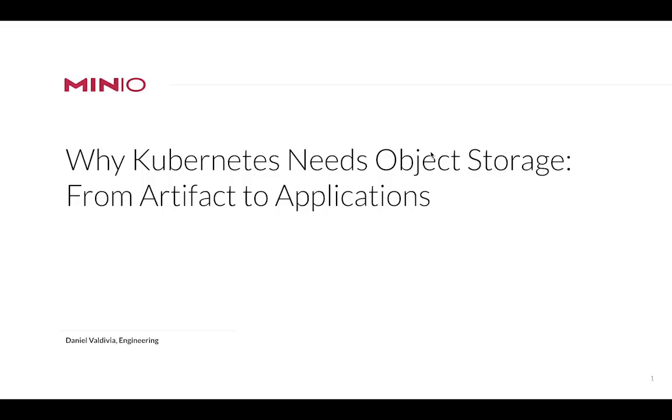Hi and welcome to our tutorial on why Kubernetes needs object storage. My name is Daniel Valdivia and I work at Engineering here at MinIO. Over the next 15 minutes I hope to show you the value of integrating object storage into your Kubernetes ecosystem, not only for your applications but also to support your operational workflows.